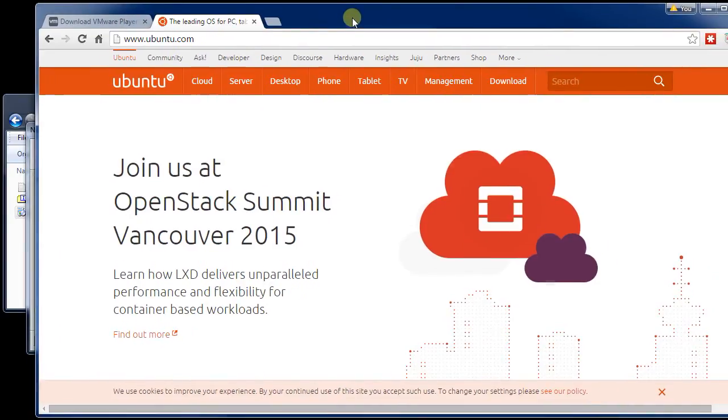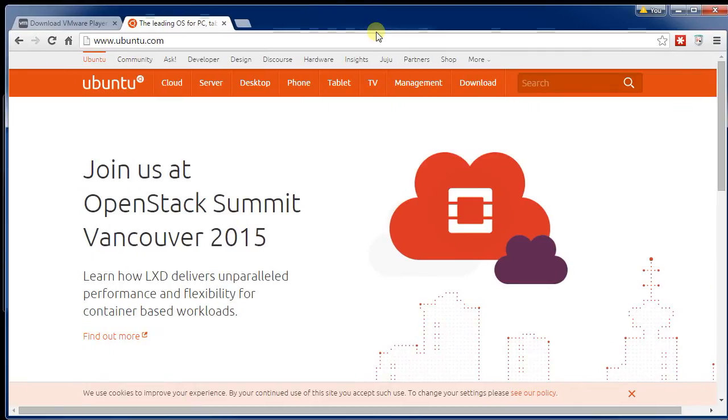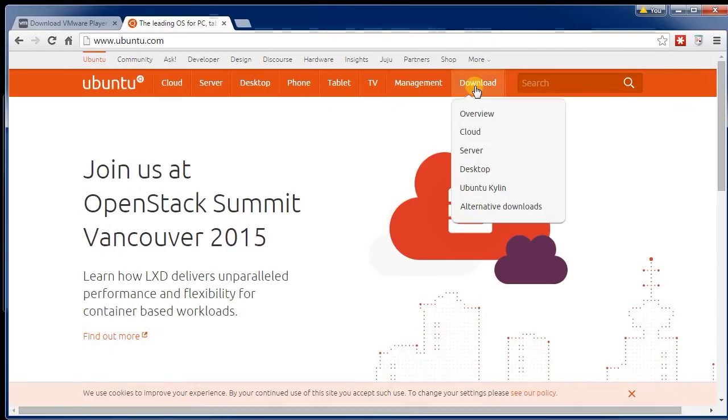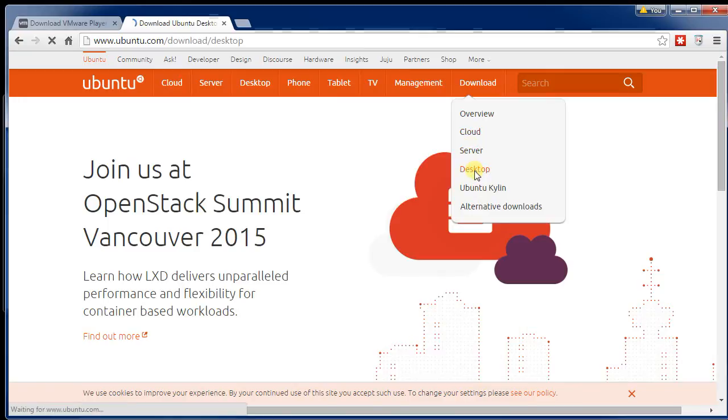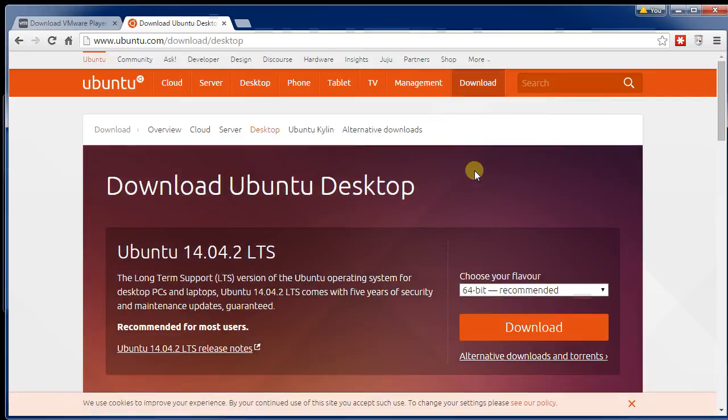So if you go to Ubuntu.com, and then we can say we want to go to Downloads, I'm going to download the desktop version. We're not going to write a server or cloud or anything like that.